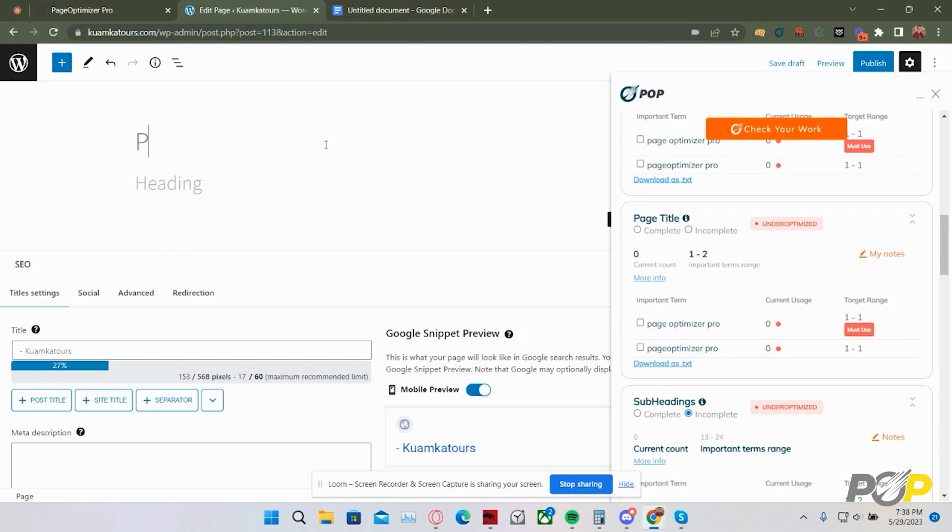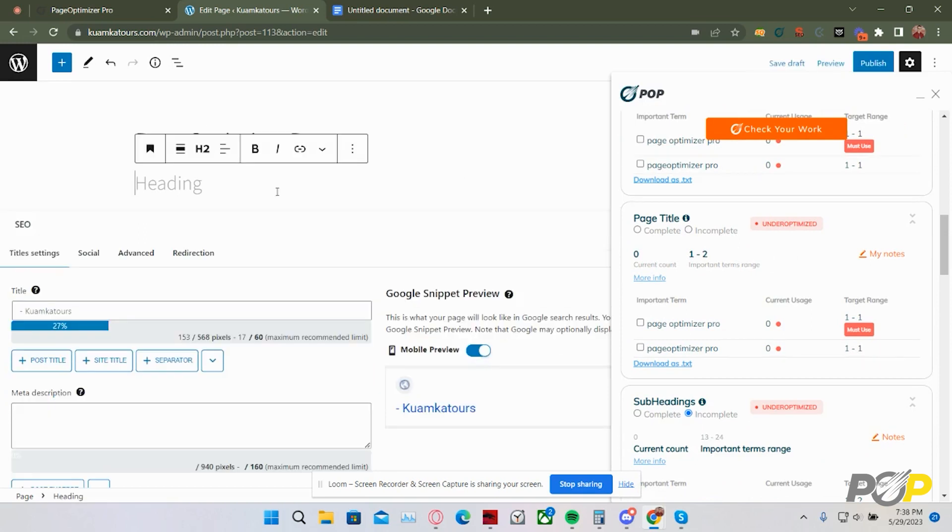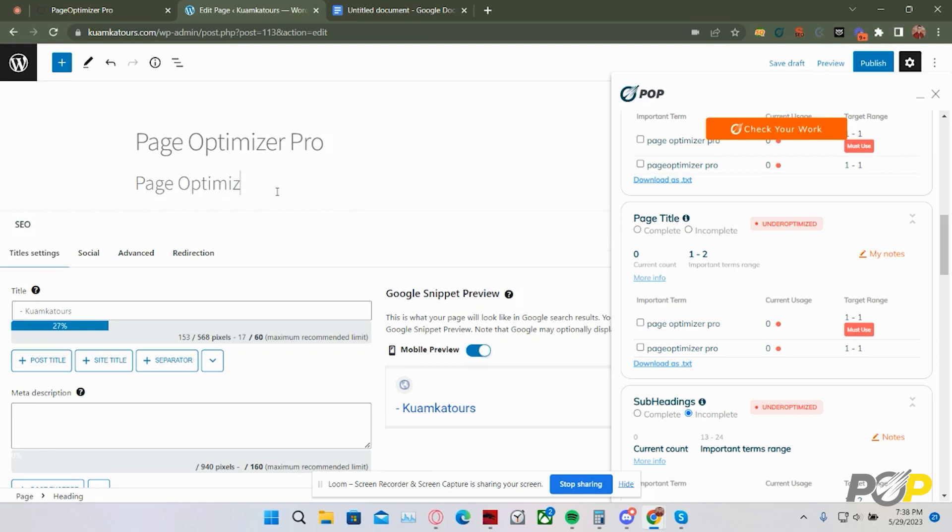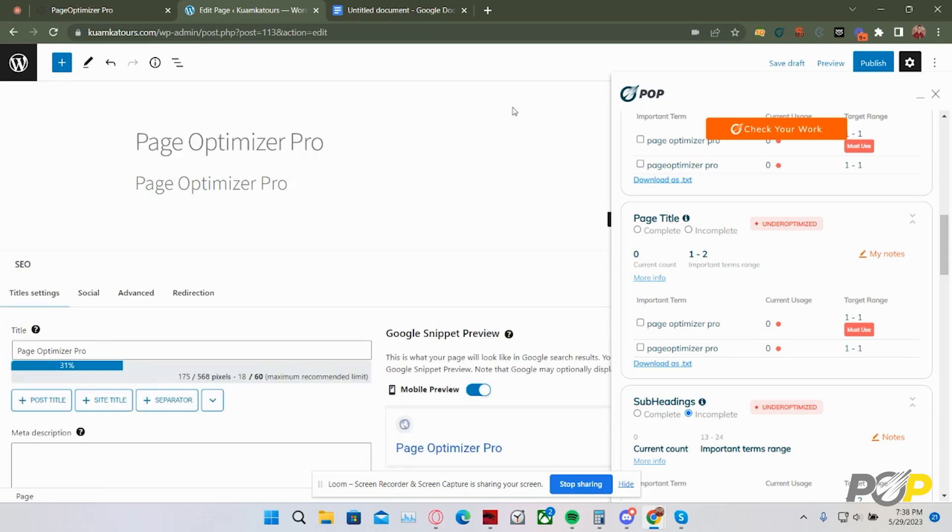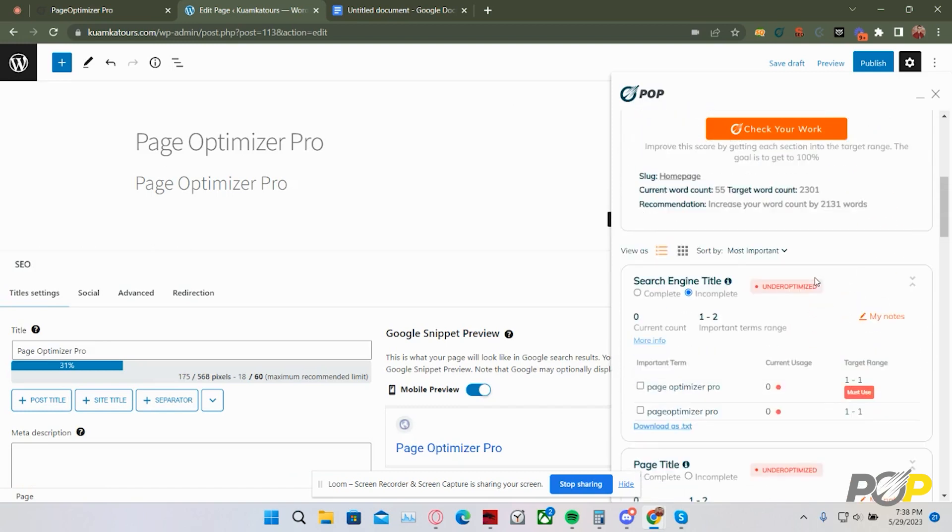I'm going to start by editing my page title, also known as my H1. Now that I've added PageOptimizer Pro to that, I'm then going to add PageOptimizer Pro to an H2. Finally, I'm going to edit the title, putting PageOptimizer Pro in that as well. Now that I've gotten started, I want to check my work to see how much progress I've made in optimizing my site.